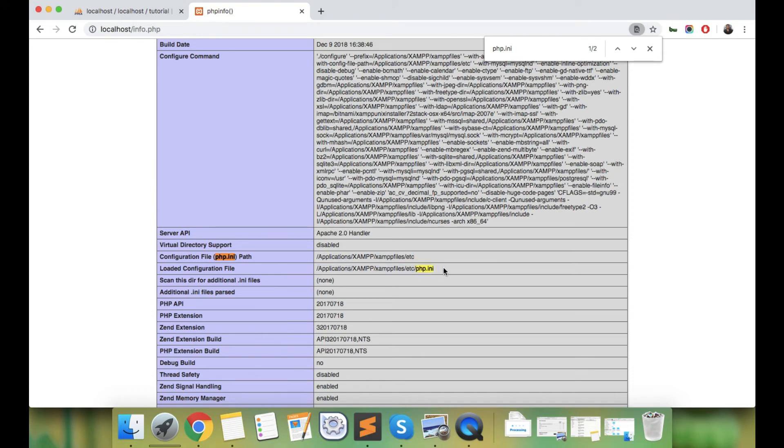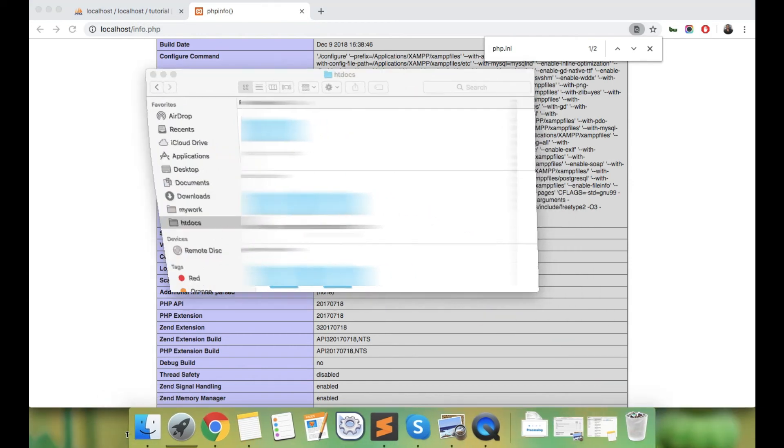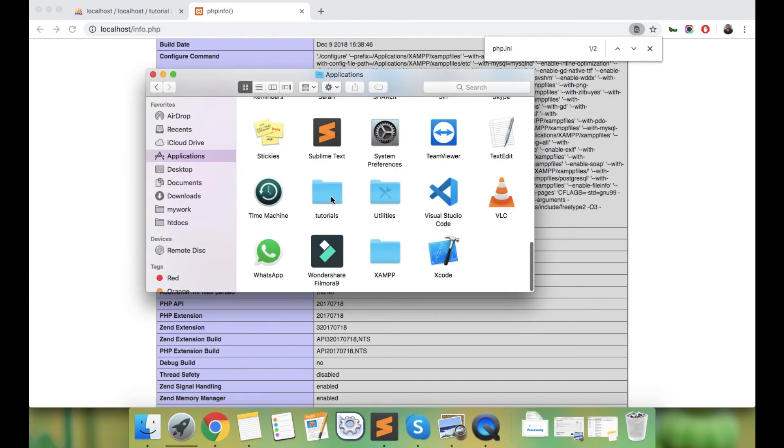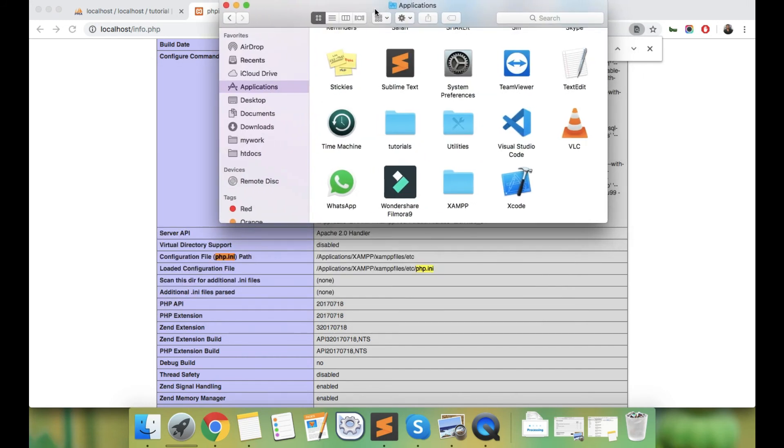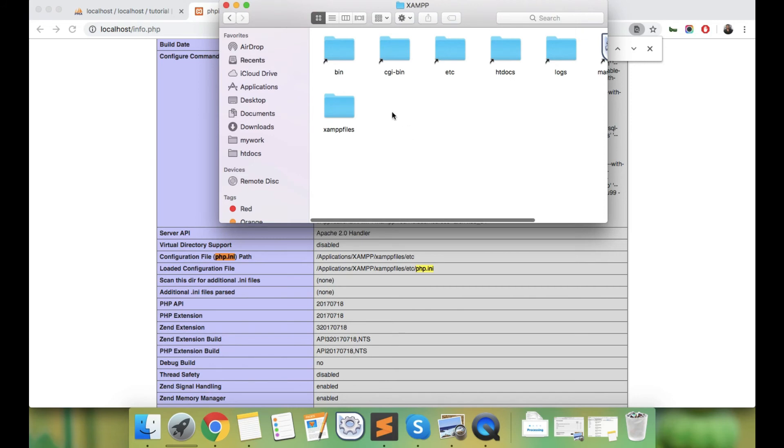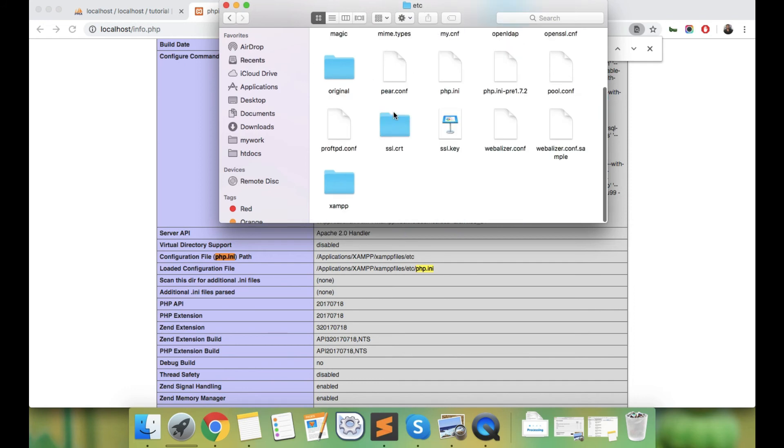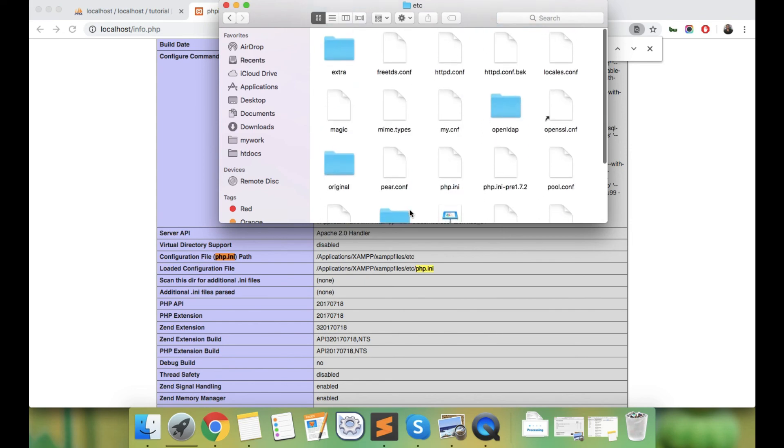Then we need to go to the etc folder. Under etc, you can see here the php.ini file. It becomes very easy to find your php.ini file this way.